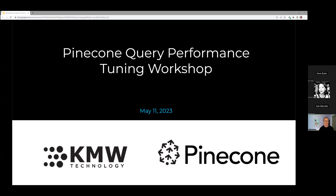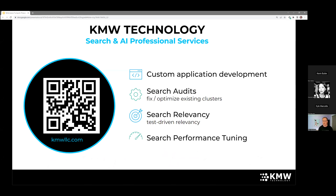So who is KNW Technology? For those of you that don't know, we are search and ad professional services. We've been around for over 12 years doing mainly search engines and search engine-related technology implementations and optimizations. We do a couple of main areas: custom application development, fixing existing clusters, relevancy, and search performance tuning — that's the big one we're going to talk about today. Feel free to check us out at KNWLC.com.